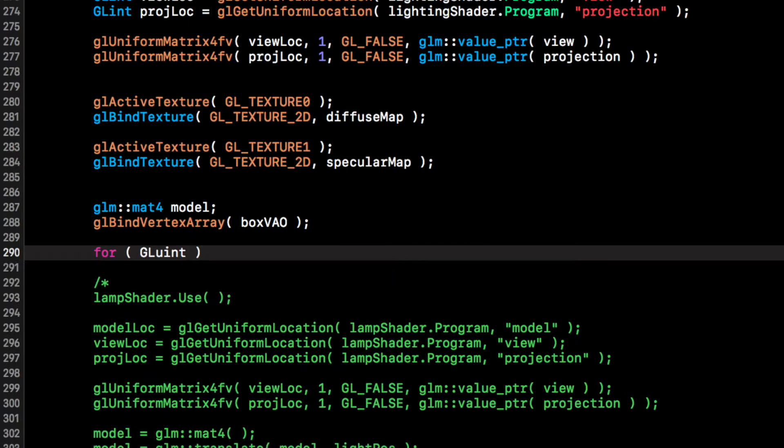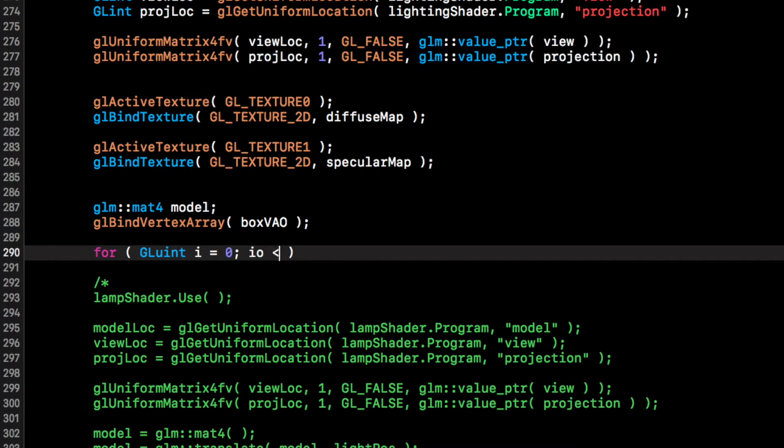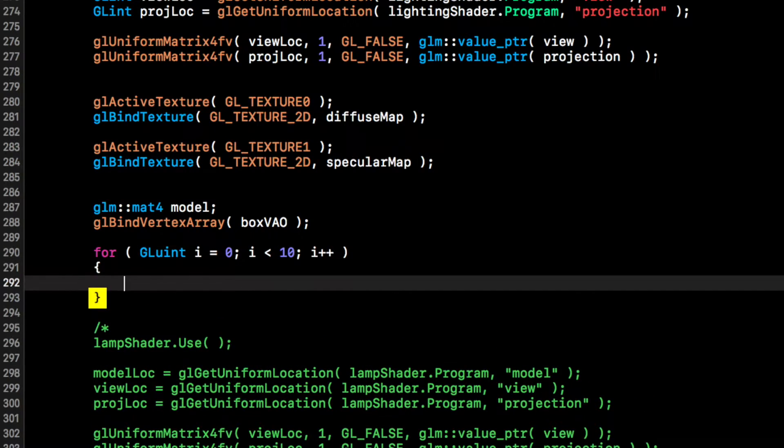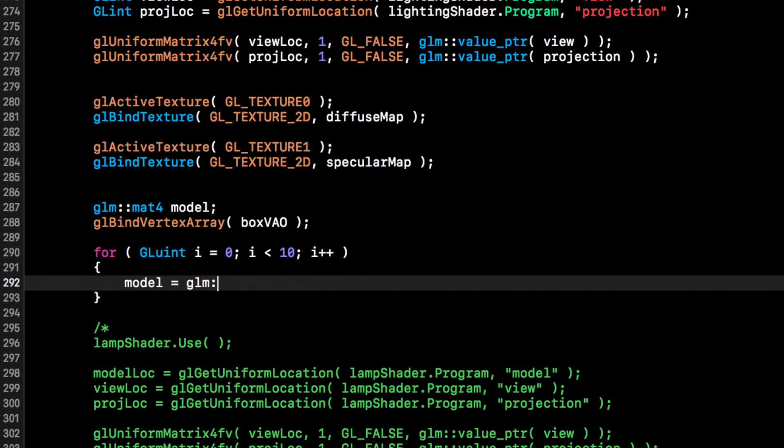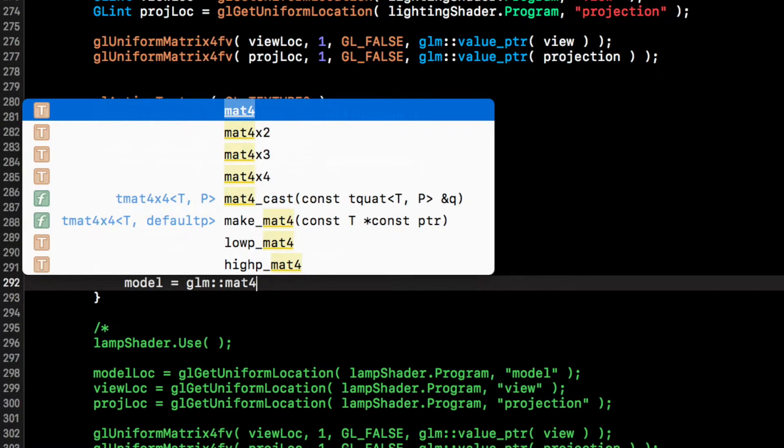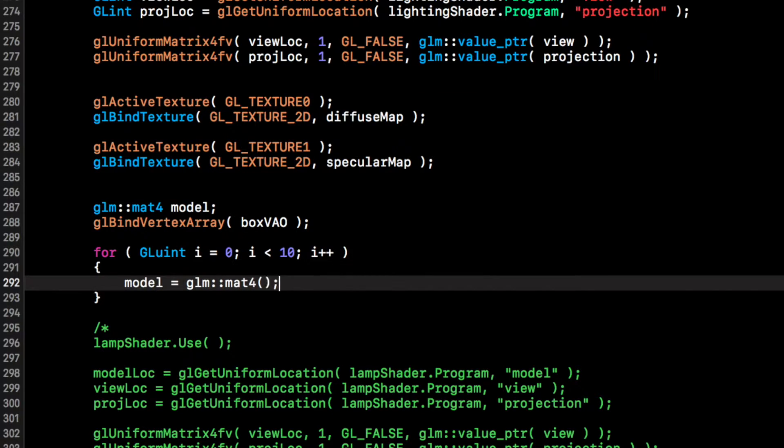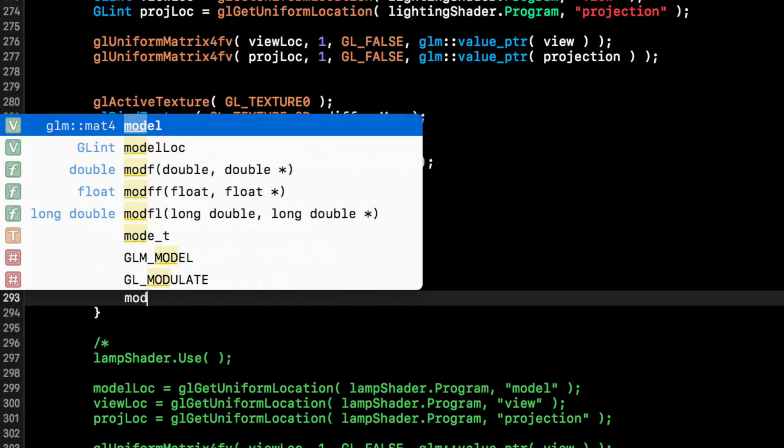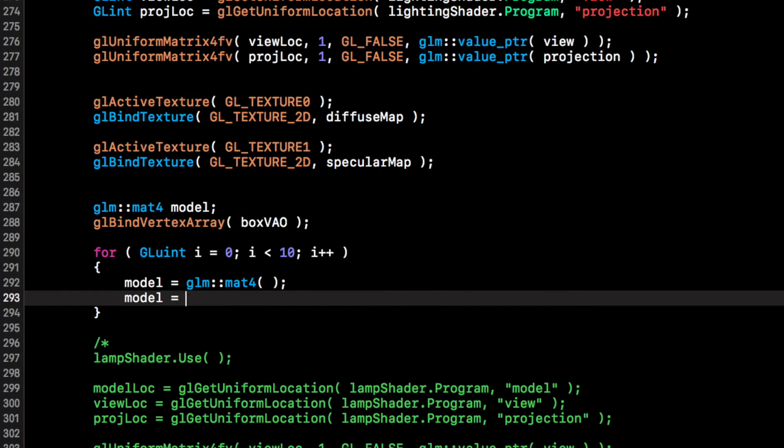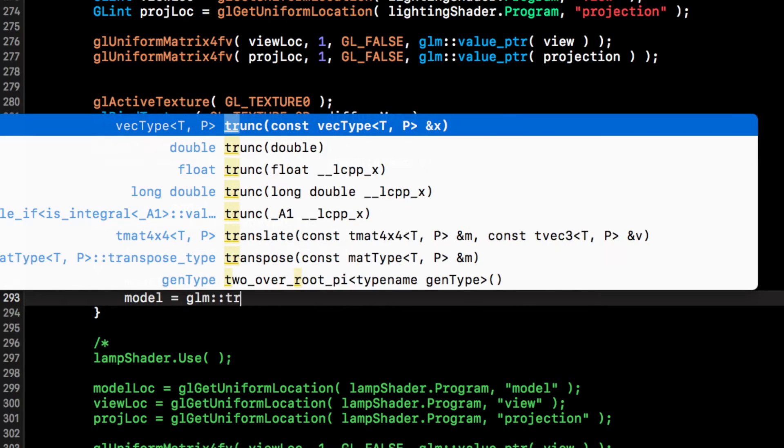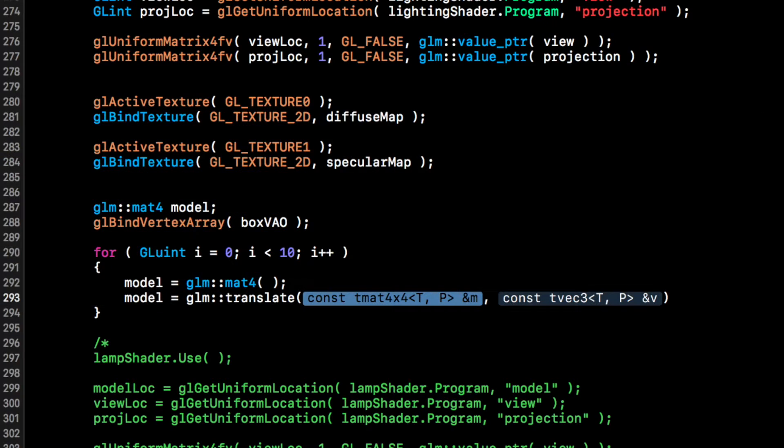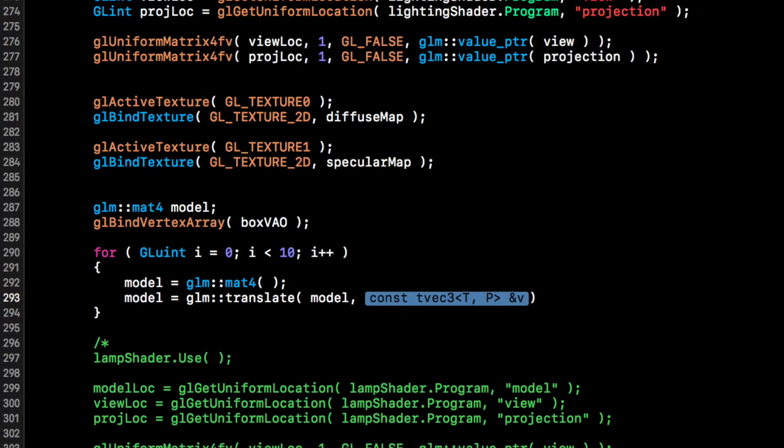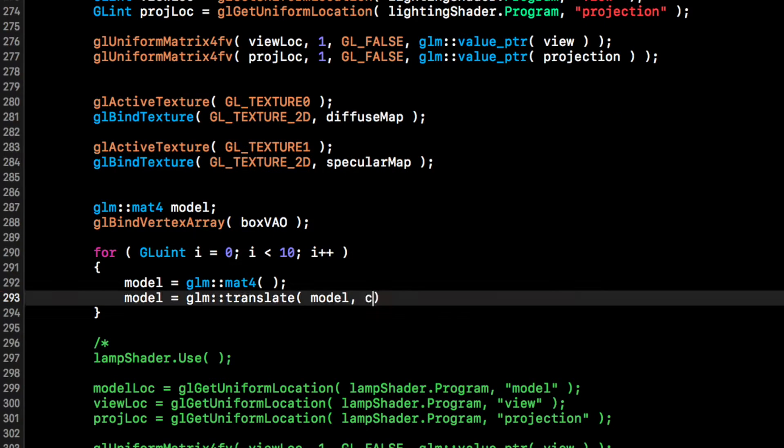GLuint i equals 0, i less than 10, and it's going to be i++. Model equals glm::mat4, pretty simple stuff we've done this in a previous video, so don't need to explain this too much. We're just going to translate this, pretty much exactly the code that we've done before. Sometimes we only want one cube, sometimes we want several. Can we cube positions, it's going to be taking the iterator as the index.